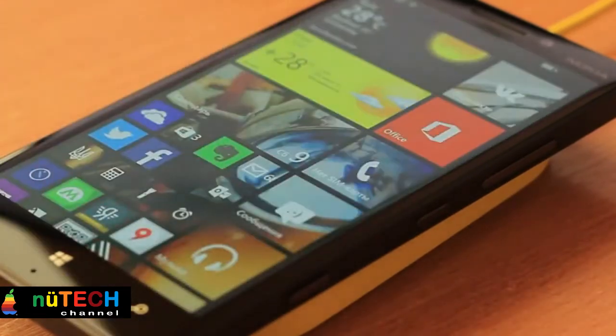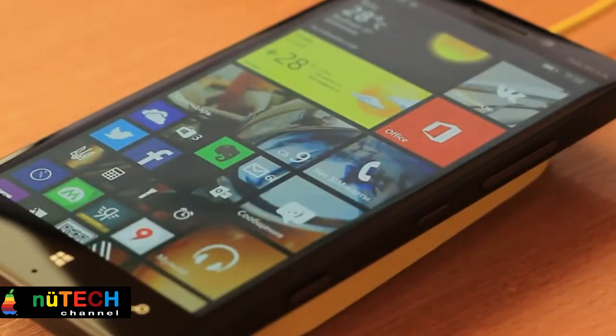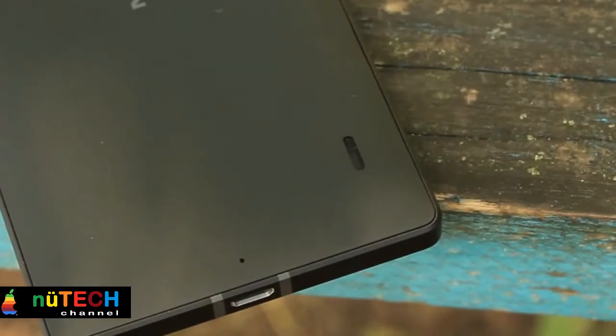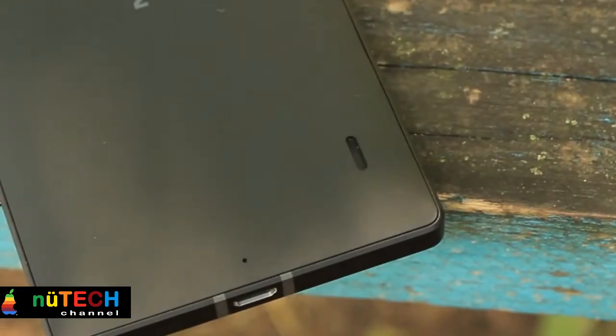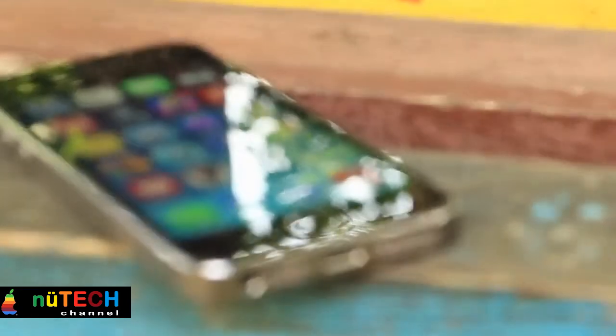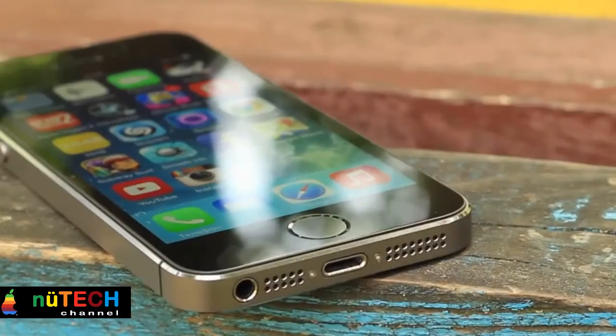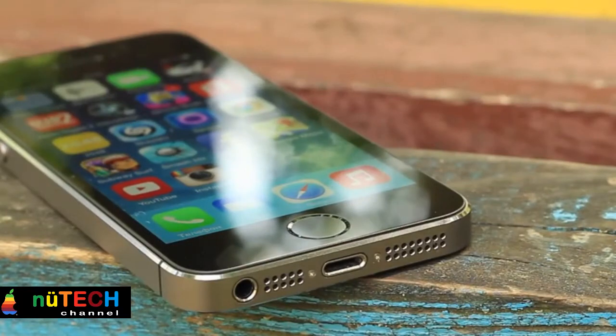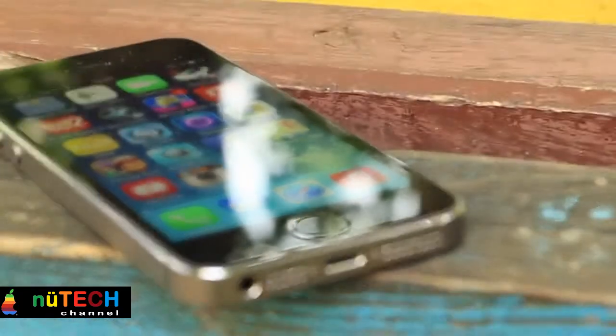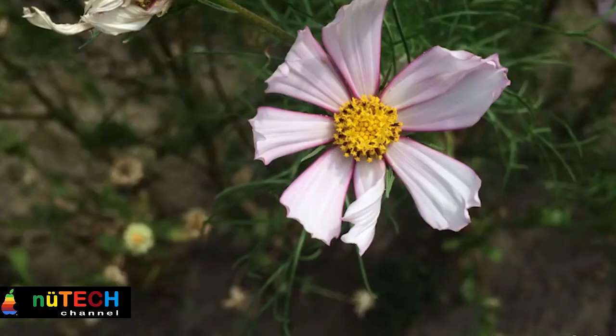The Lumia 930 supports WiFi, 3G, 4G LTE, Bluetooth 4.0, and NFC. The iPhone 5S has almost the same set of connectivity options, but there's no NFC support.